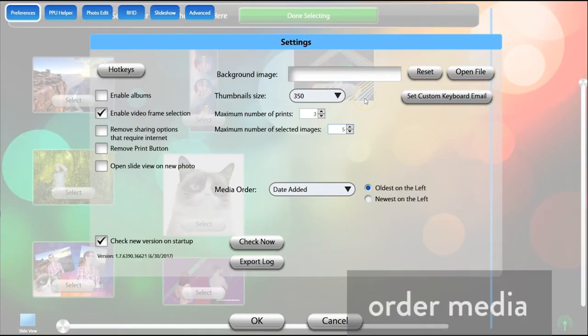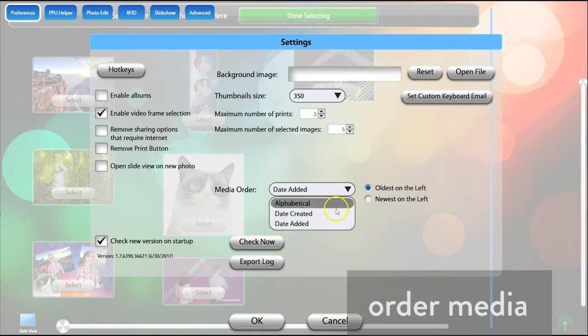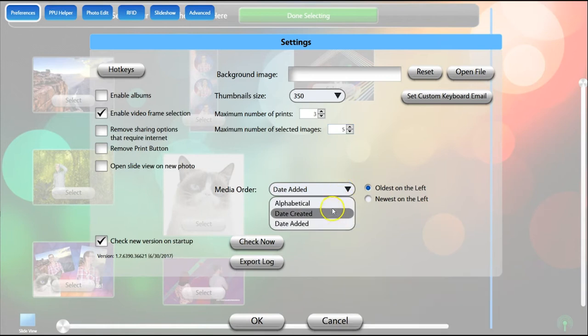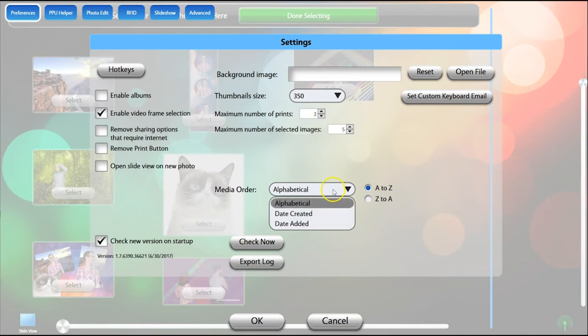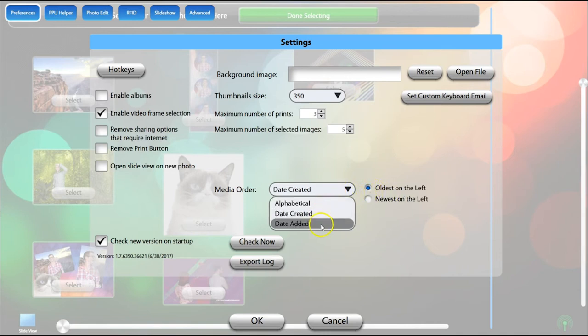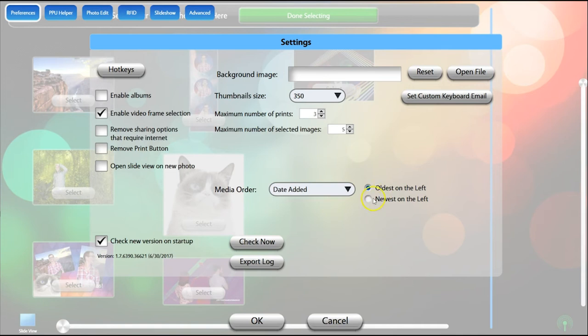Your media can be ordered by the date it is added to the Watched folder, the date the files were created, or alphabetically by file name. You can set the direction that they sort as well, from newest or oldest on the left, and A to Z or Z to A.